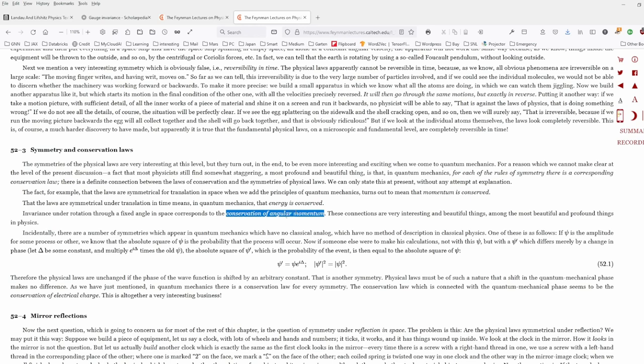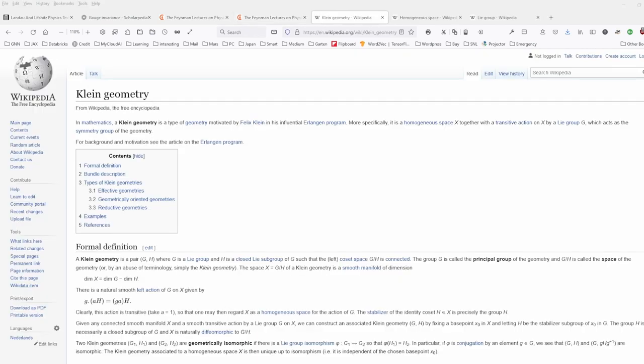The next step is to show that the origin of this was discovered a little bit earlier, in the 19th century, by a mathematician close to my home here in Erlangen. If you are a little bit familiar with mathematics, this may seem trivial — just a very short excursion to Klein and Klein geometry. I refer here to the Wikipedia page, where there is just one sentence I want to show you about Klein geometry.